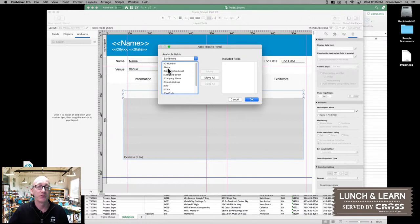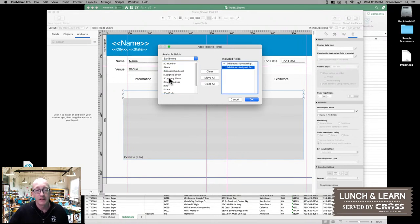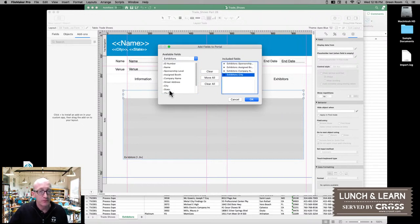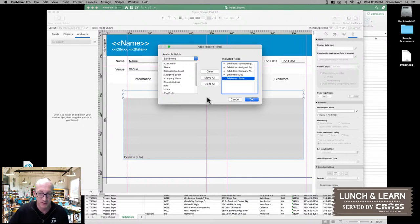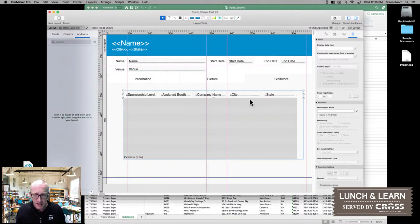Because we're on the trade show information, I don't really need to see the ID number and the name because I already have that from the trade show. But in my portal, it's going to be helpful to see the sponsorship level, the booth that was assigned, the company name — probably not the address, but maybe helpful to see the city and state if I need to know where a particular exhibitor is coming from at a quick glance. So I go ahead and select those fields and click OK.